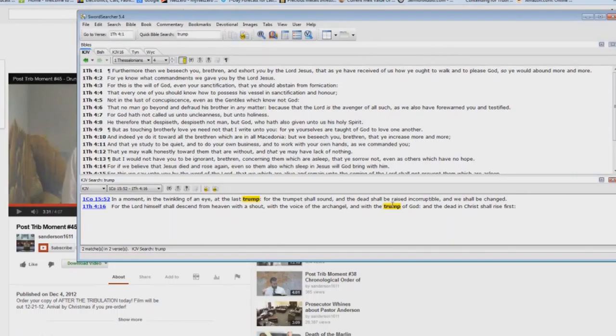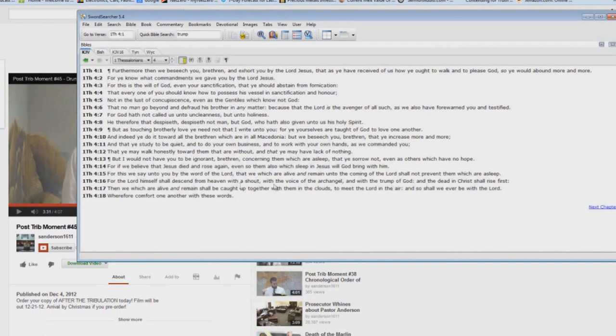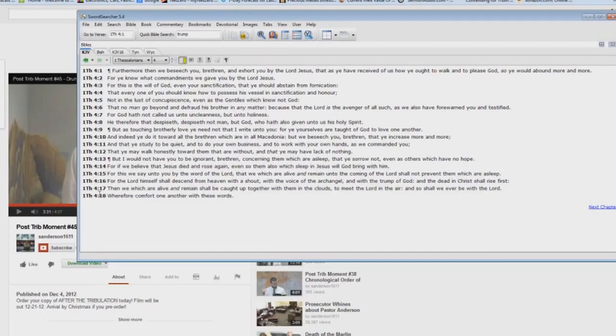That's why you have the voice of the archangel in this passage. Okay? The trump of God. What is that? That's the voice of God. That's what John hears in Revelation chapter 4, verse 1. All right? So that's problem number one with this teaching that 1 Thessalonians 4 and 5 is exactly the same as Matthew 24. No, it is not.